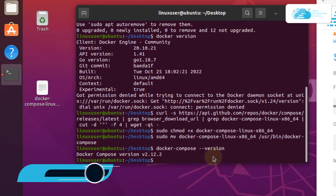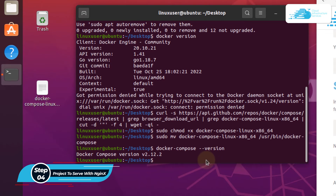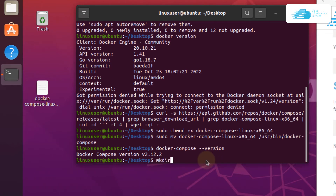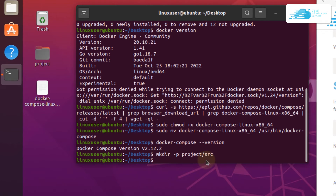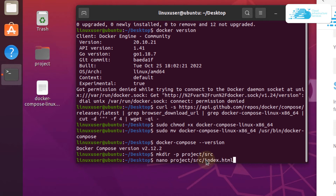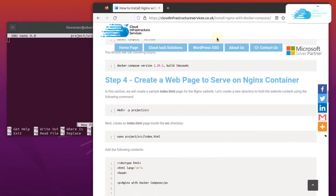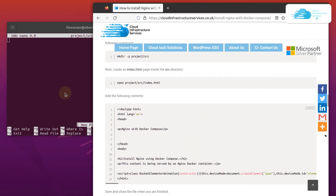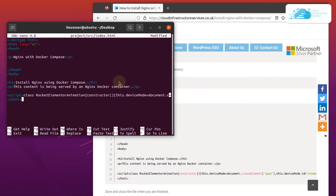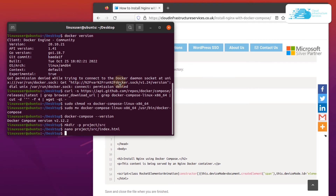Now we can start working on the HTML document that we want to serve with Nginx. On the desktop, create a new directory using the command mkdir -p project/source. Inside that folder, create an index file by typing nano project/source/index.html and hitting enter. Within this HTML file, head on over to the blog post, copy the contents, and paste them in. Hit Ctrl+O to save the file and Ctrl+X to exit.